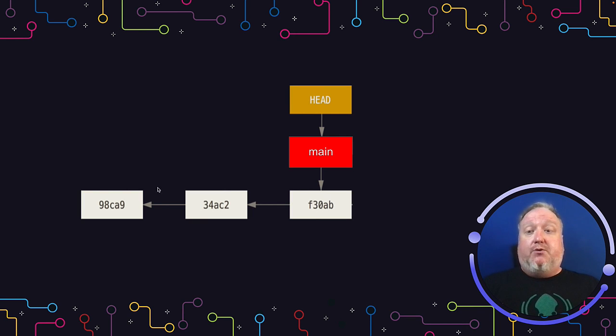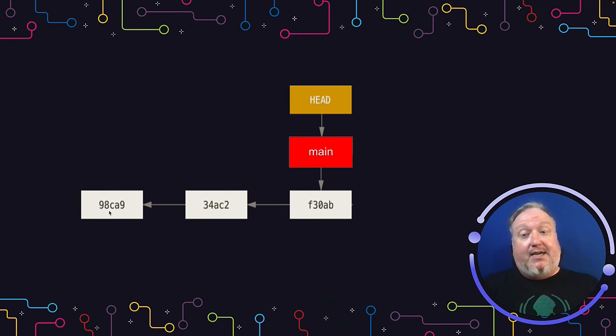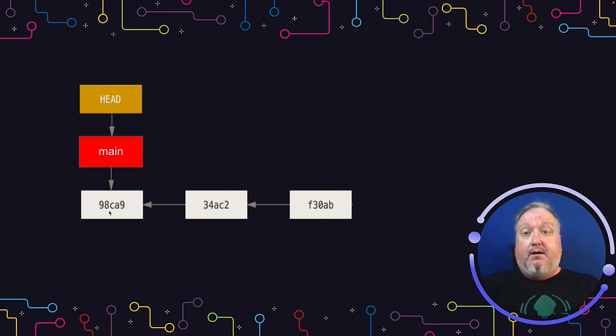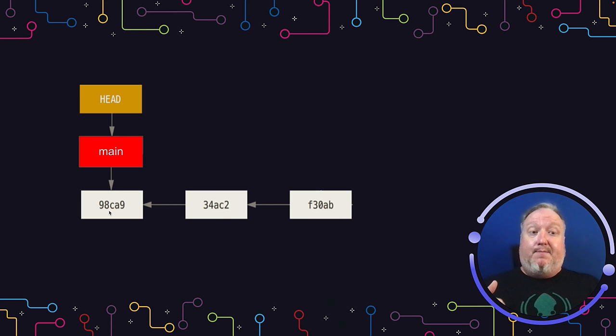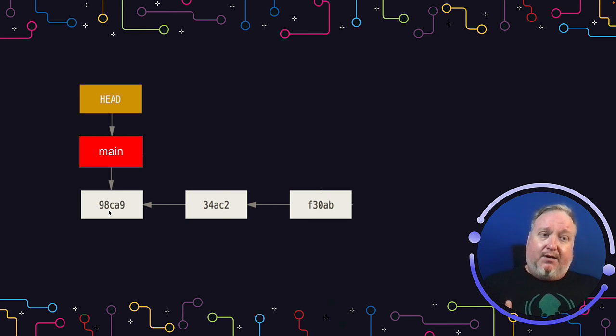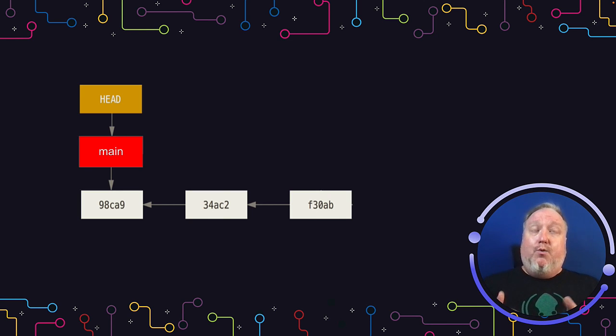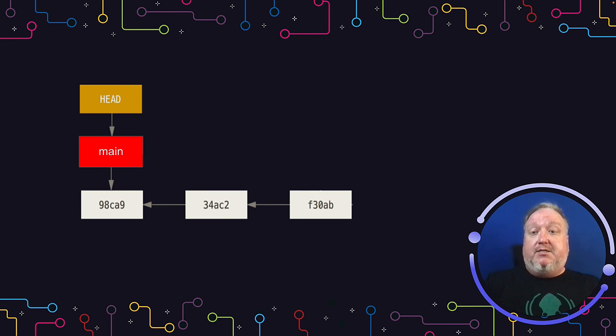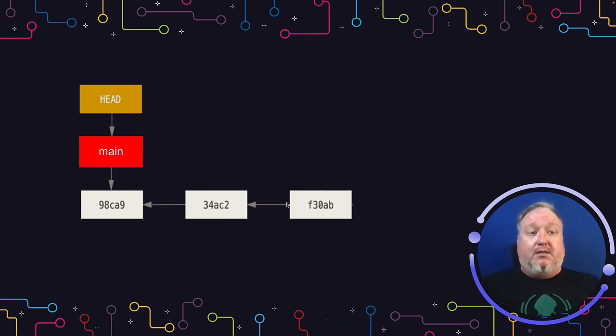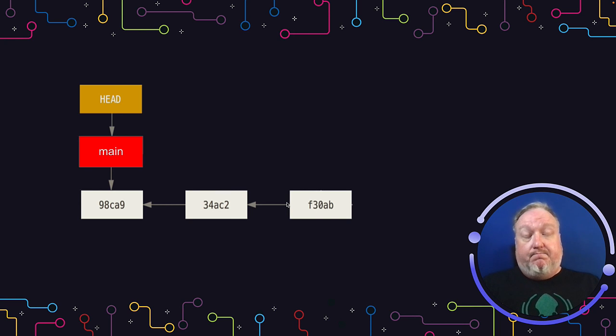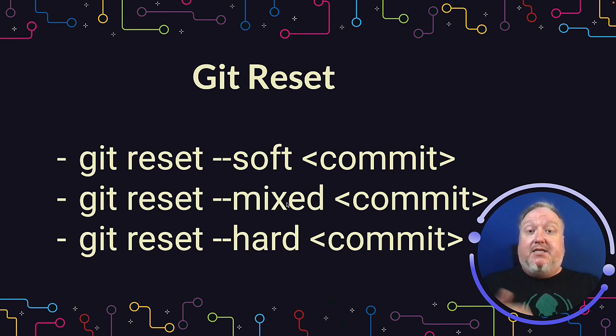If we wanted to Git Reset back to 98CA9 here, Git Reset would move HEAD back, but also tell Git that we want to move the end of our chain of commits to that commit. What happens to these other commits and the blobs contained therein? Well, that is the difference between the three modes.